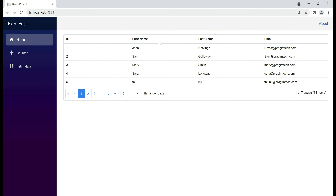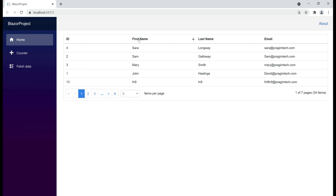Notice now on the first click, data is sorted in ascending order; second click descending; third click, the data is again sorted in ascending order. We don't have that third state that clears sorting.